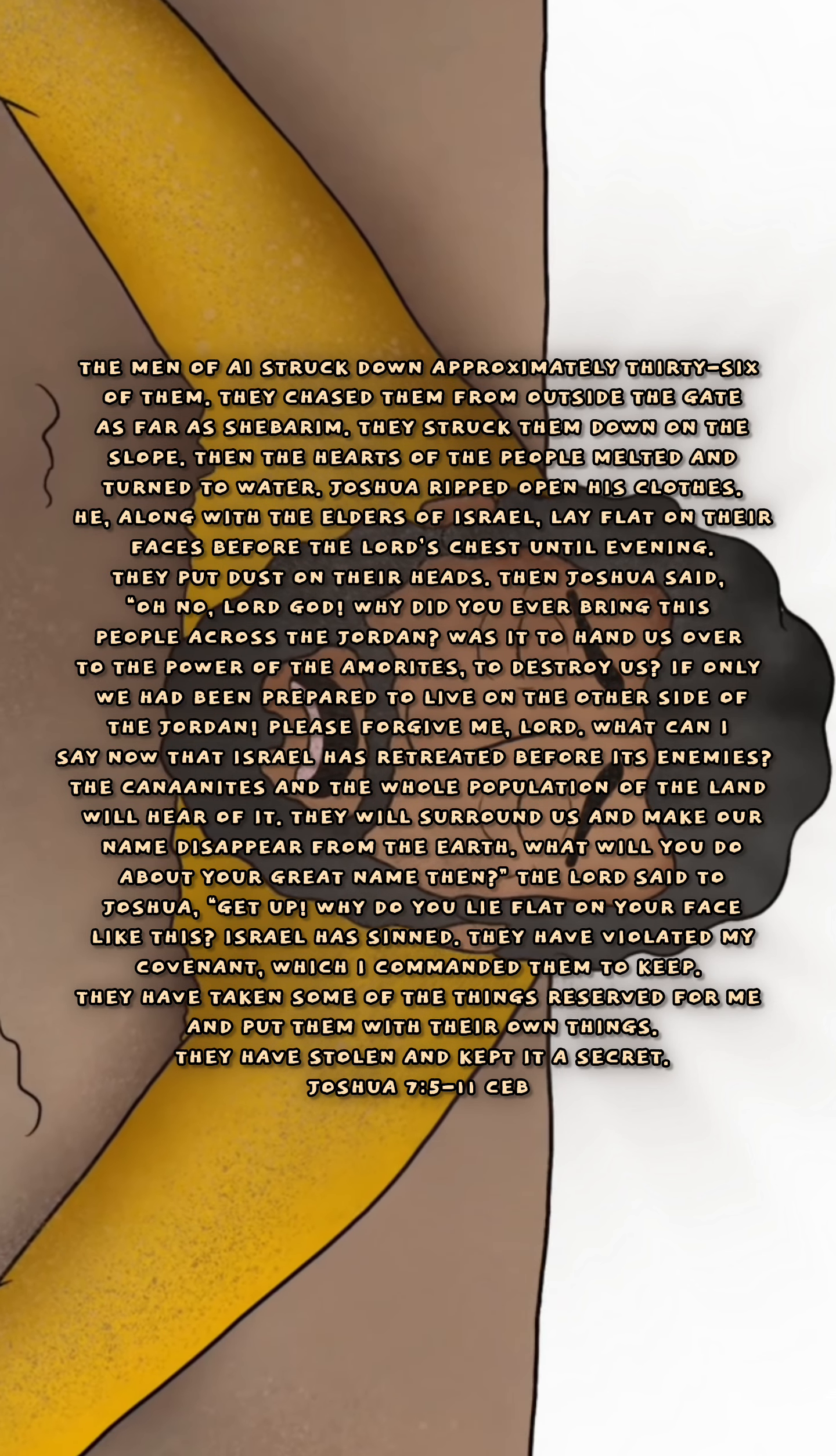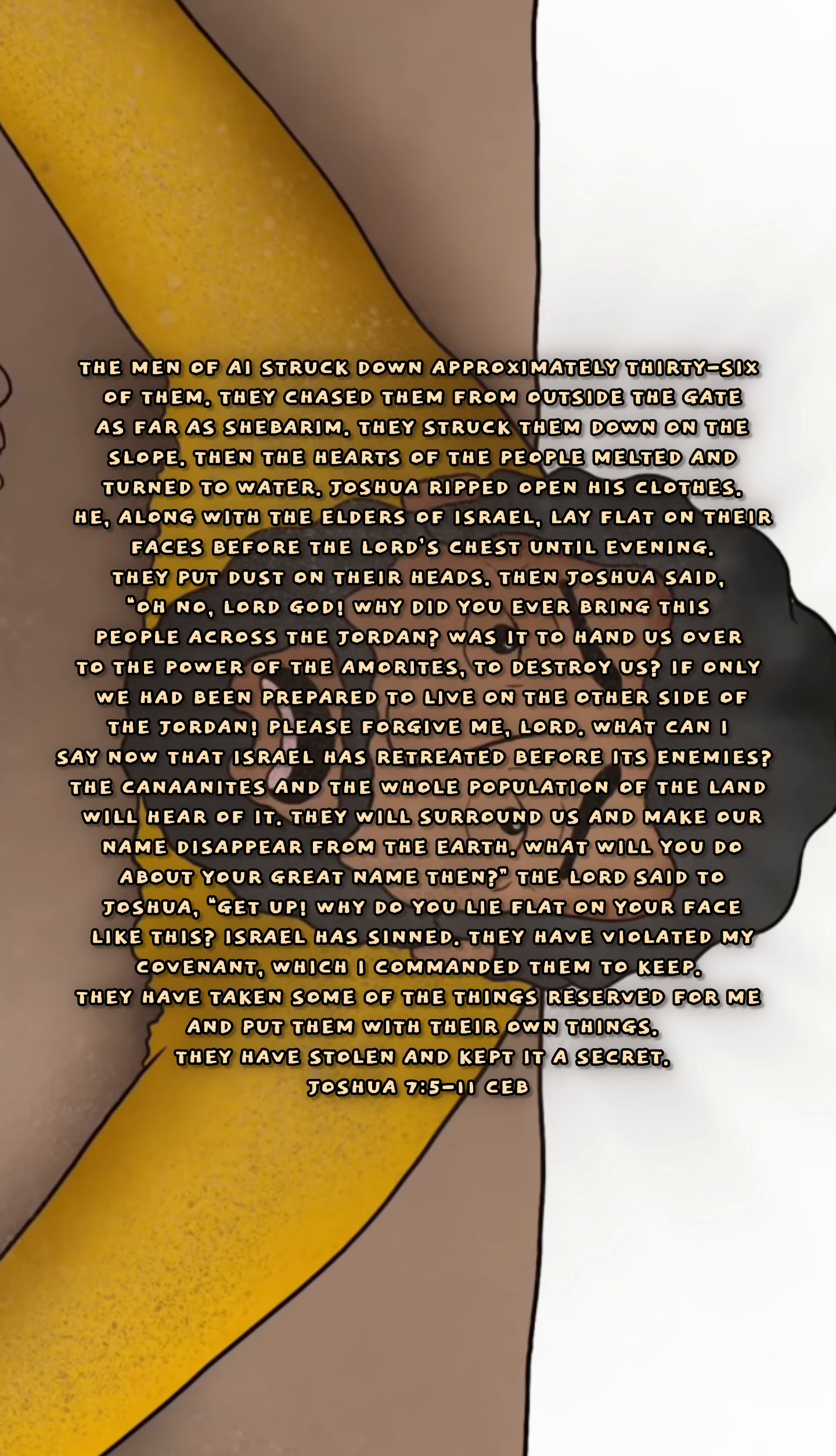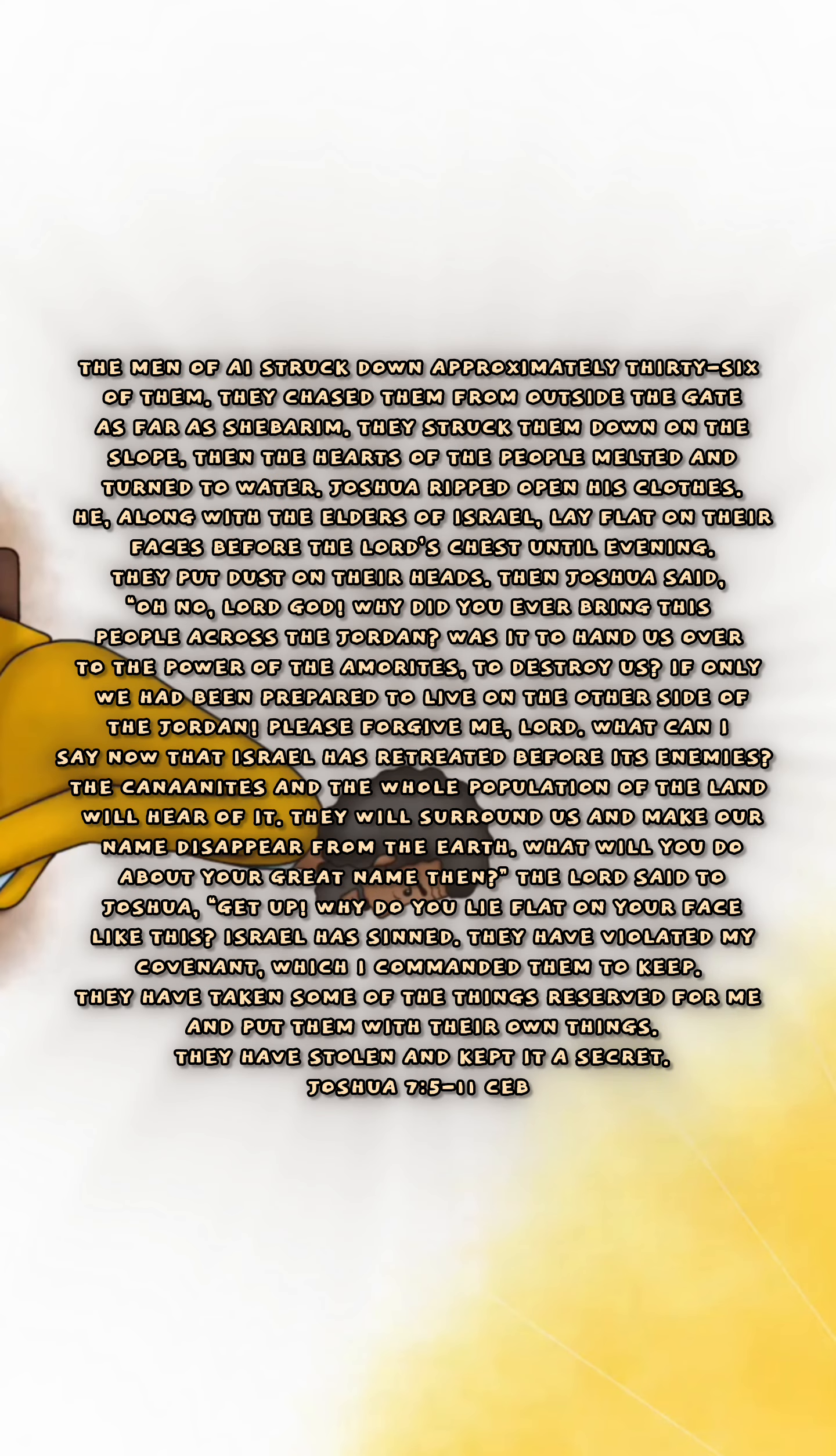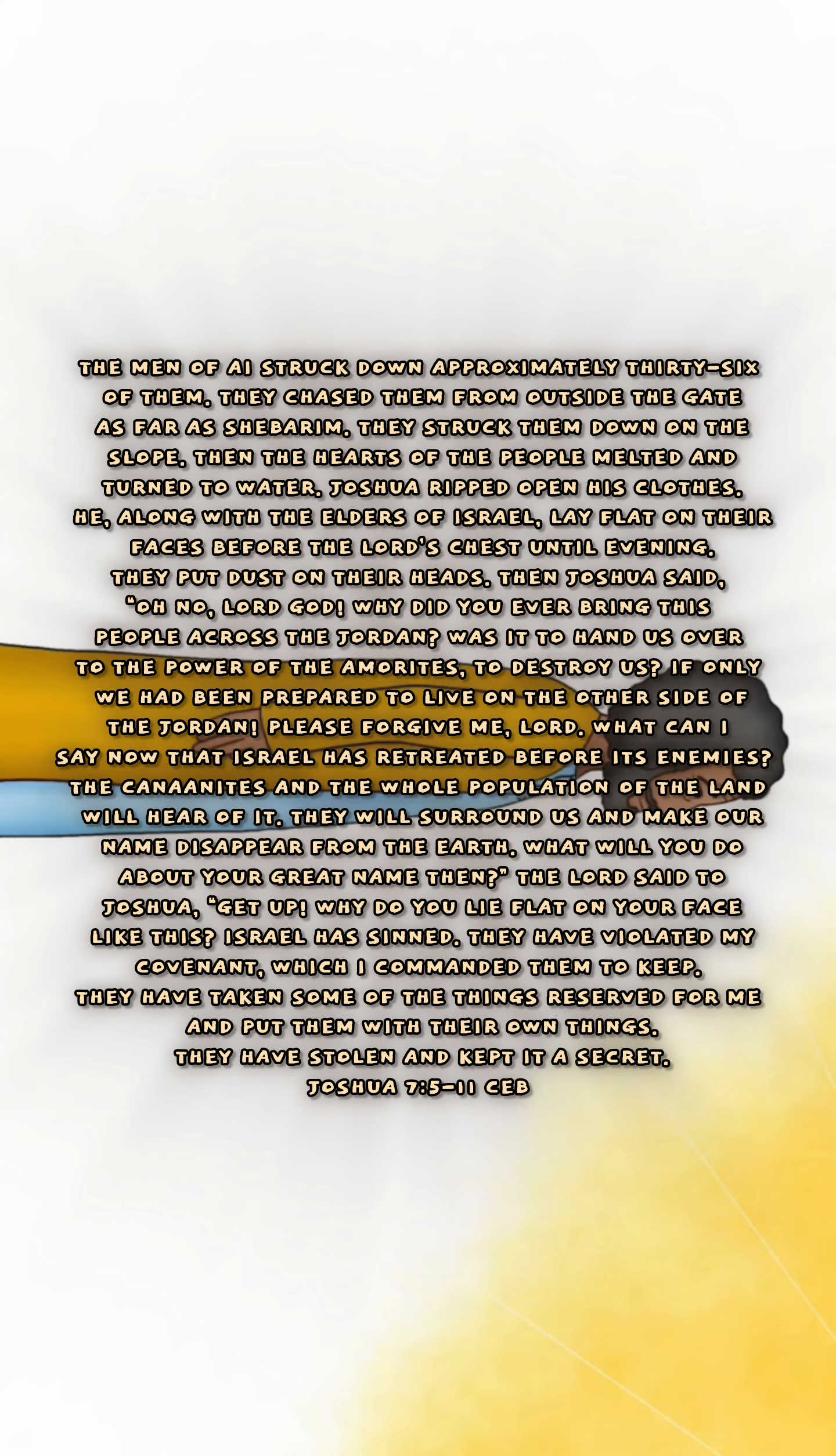The Canaanites and the whole population of the land will hear of it. They'll surround us and make our name disappear from the earth. What will you do about your great name then?